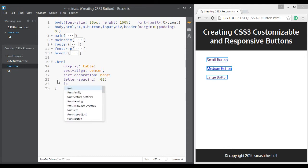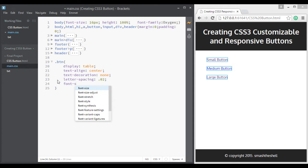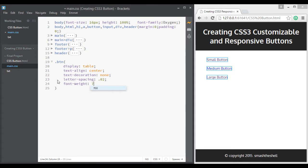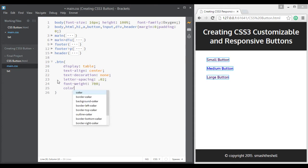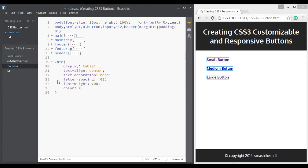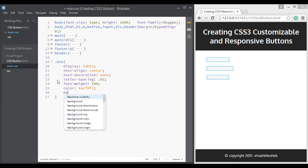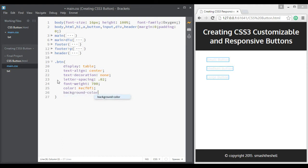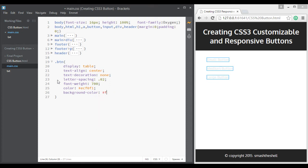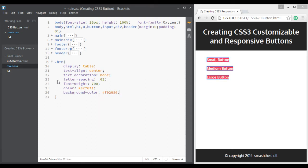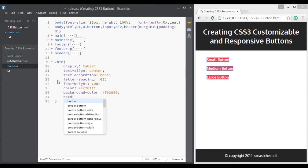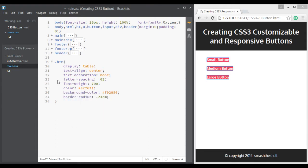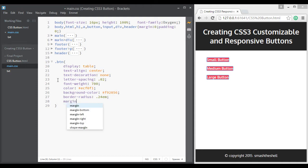And font weight 700, give it a color of #ecf0f1 and give it a background color of #f92856. Let's give it a border radius of 0.24rem.